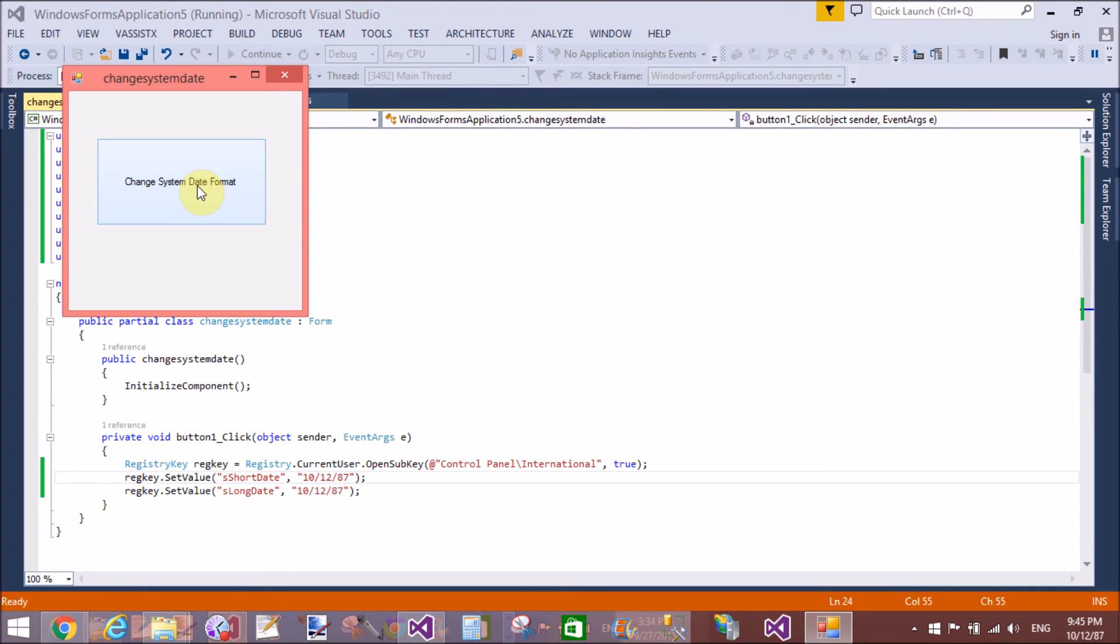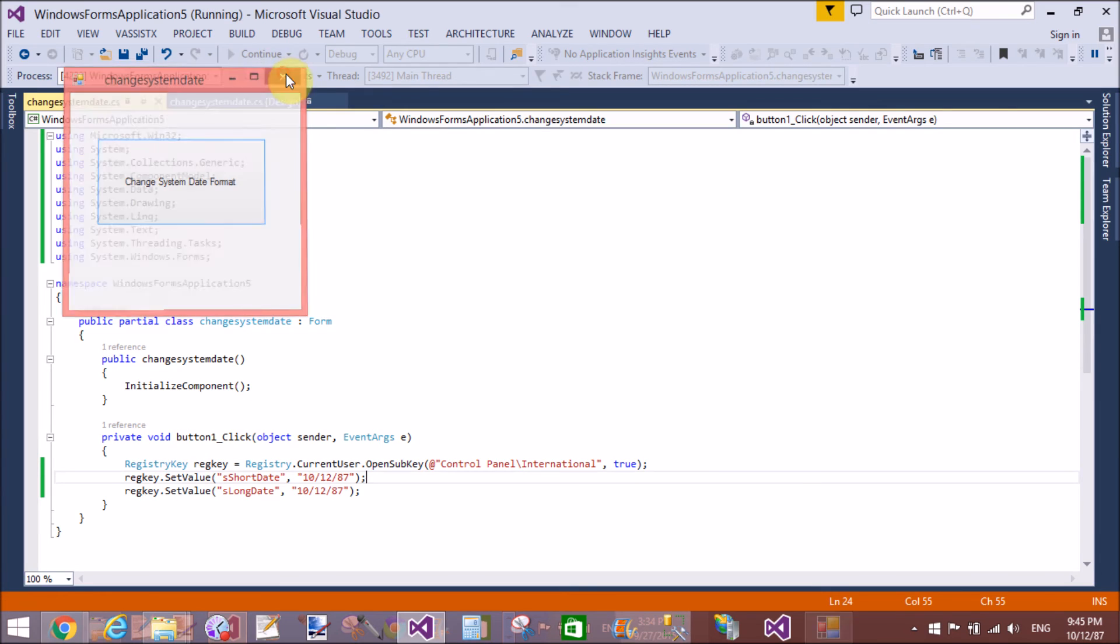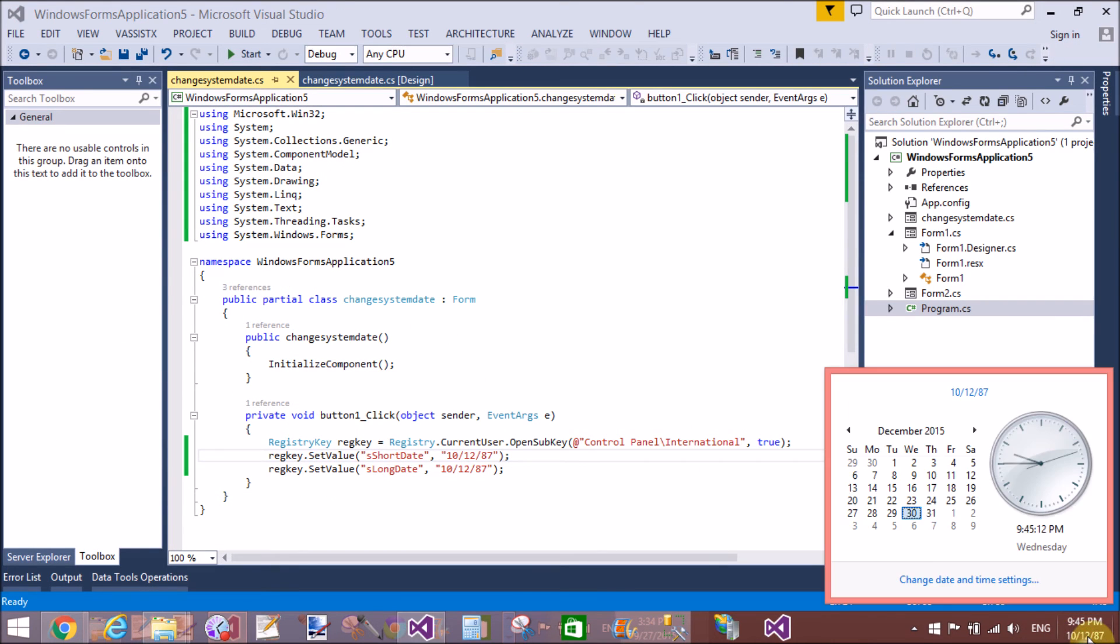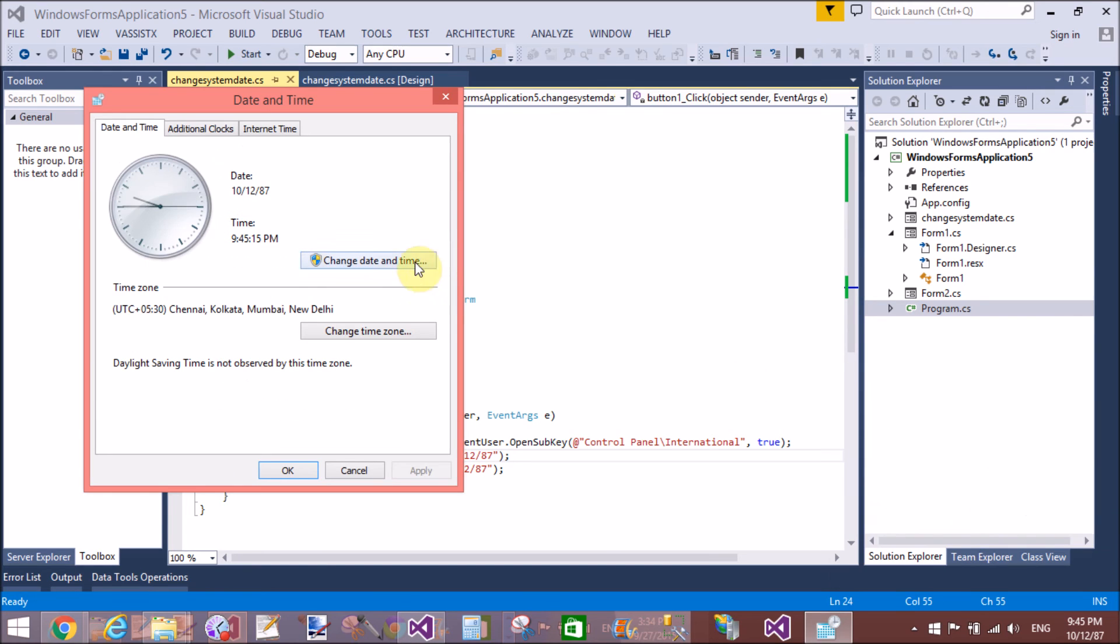You can see that 10/12/2087 is the system date and the date format is also changed. Thank you very much for watching this video tutorial. Please keep watching my other video tutorials which are related to Windows Forms.